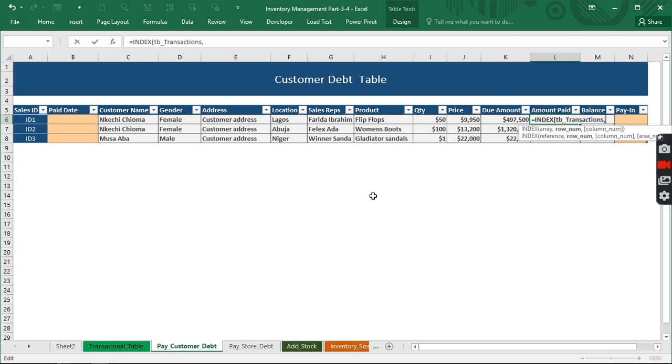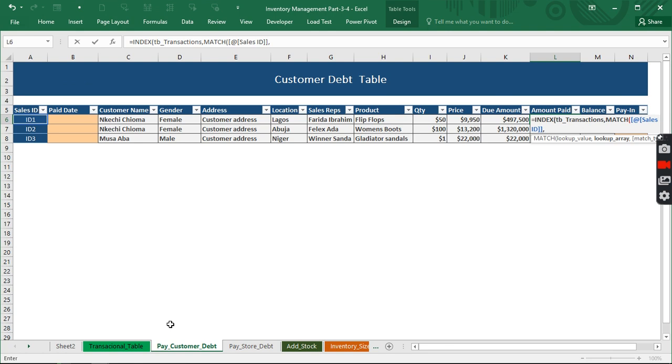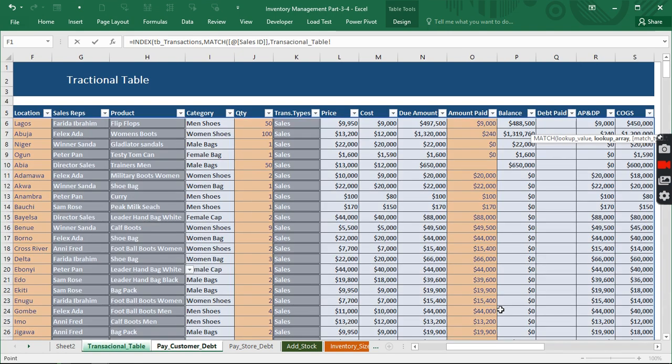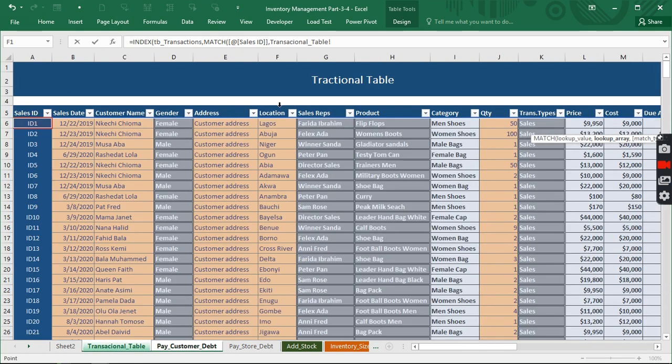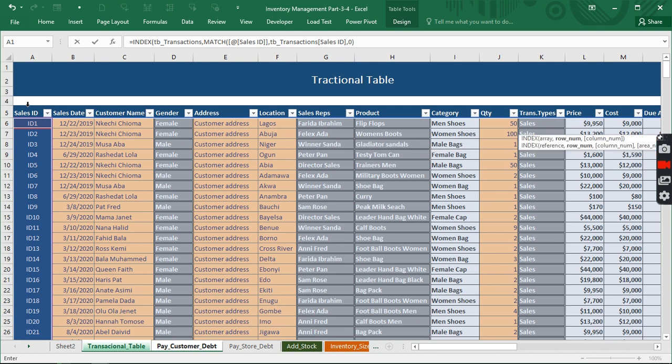So I'm going to write tb_transactions. When I hit comma, it's asking for the row number, so then I'll be giving it a MATCH. The match is going to be asking for a lookup, which is this cell. When I hit comma it's looking for the lookup array, so we come to the transaction table and click on the sales ID column. Now we give it the exact match and close it up.